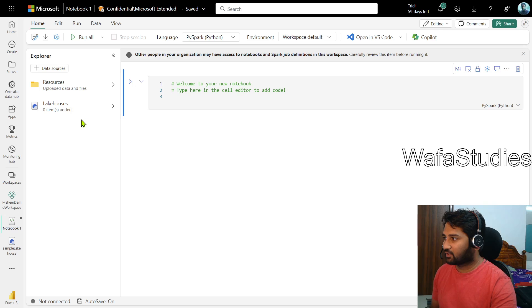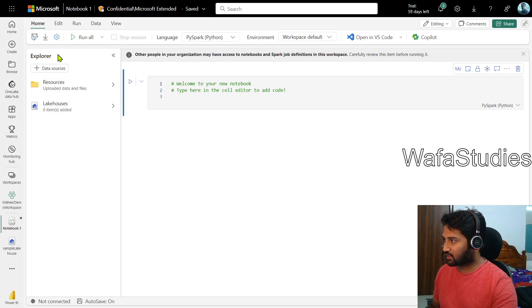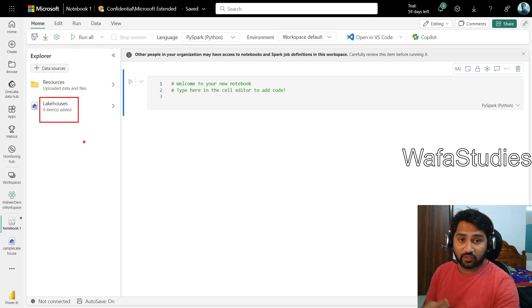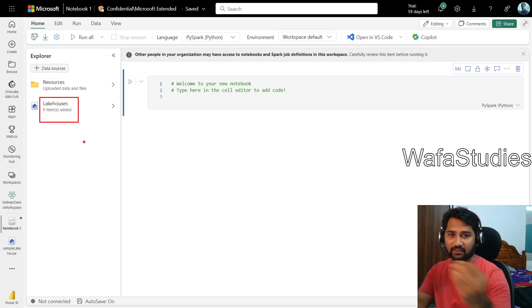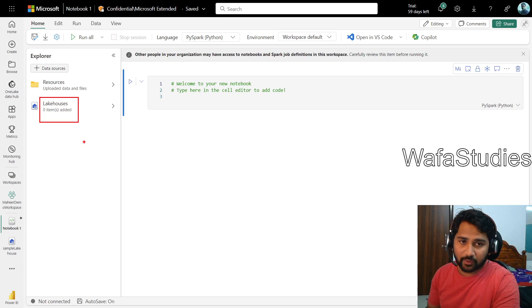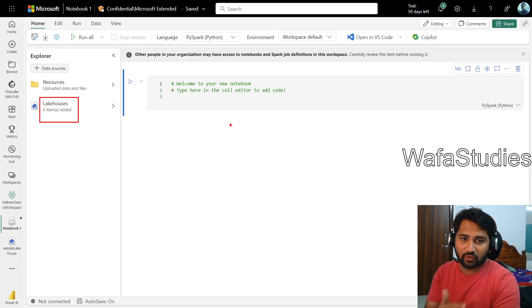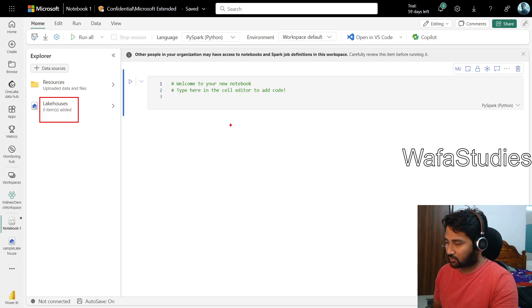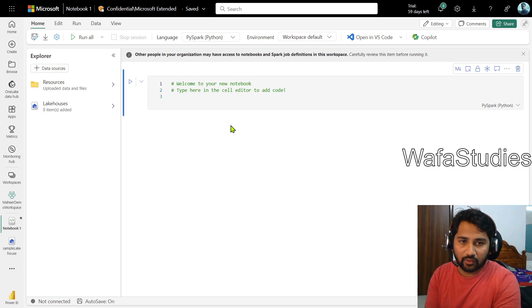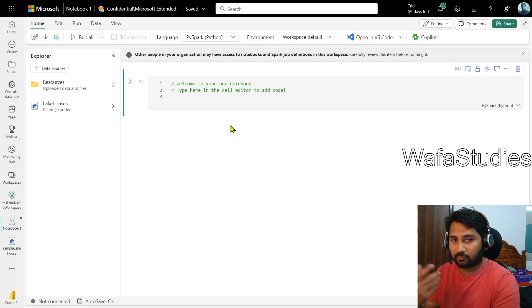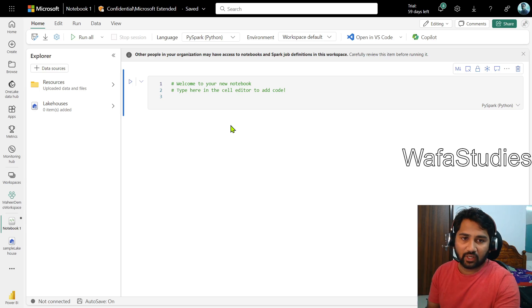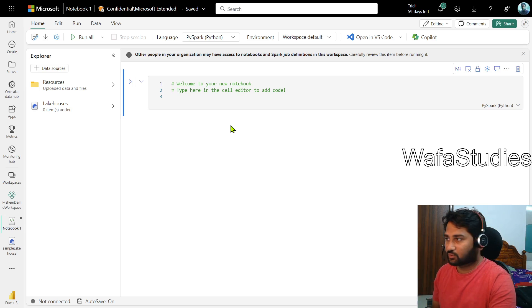Right now if you see, a similar kind of Explorer came here and you see there is something called lake houses. So we can attach your lake houses using this Explorer menu to the notebook and from there you can write your code. I will show you the UI steps how to access the shortcuts.